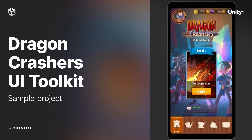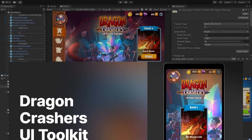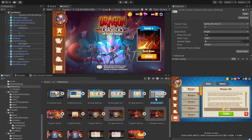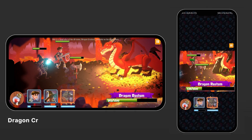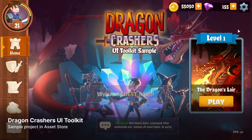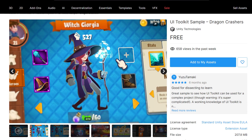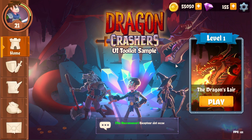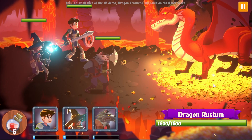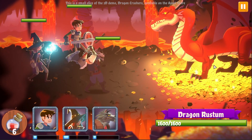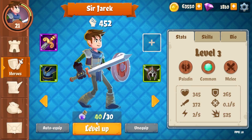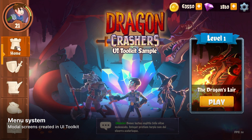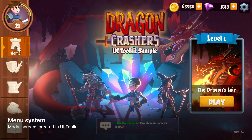In this video, we'll explore the Dragon Crashers sample for UI Toolkit. This project showcases how to create some common game interfaces using UI Toolkit and UI Builder. Download it for free on the Asset Store and follow the link to our guidebook on UI design. The project features a small cross-section of the original Dragon Crashers built with the Universal Render Pipeline. On the front end, we've added a set of menu screens powered by UI Toolkit.